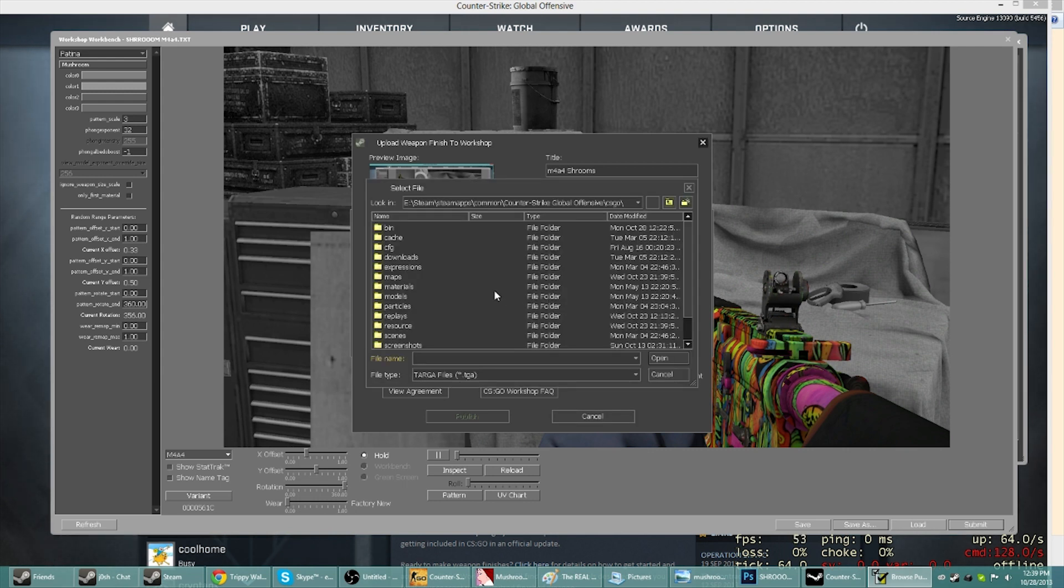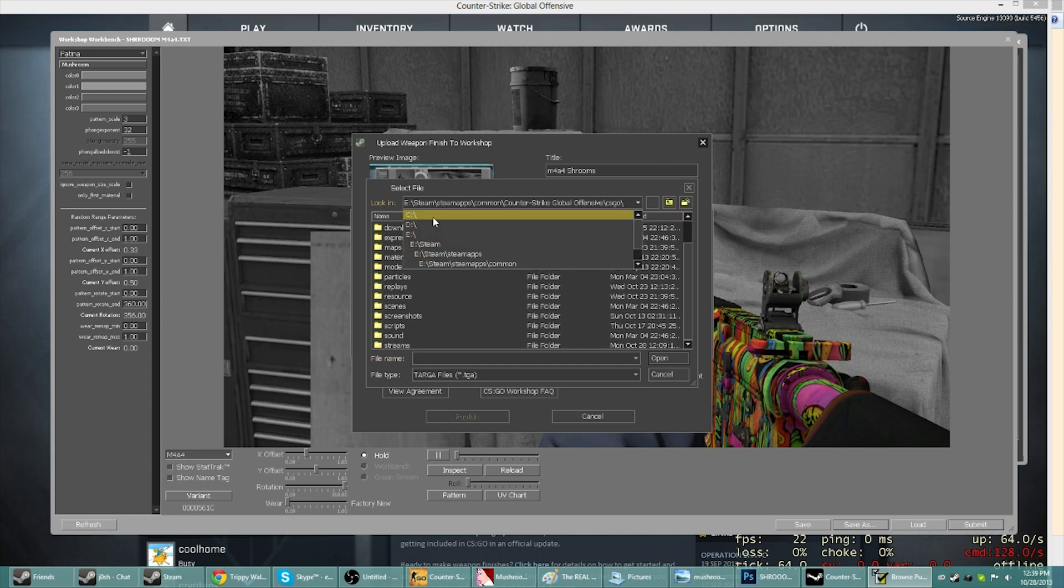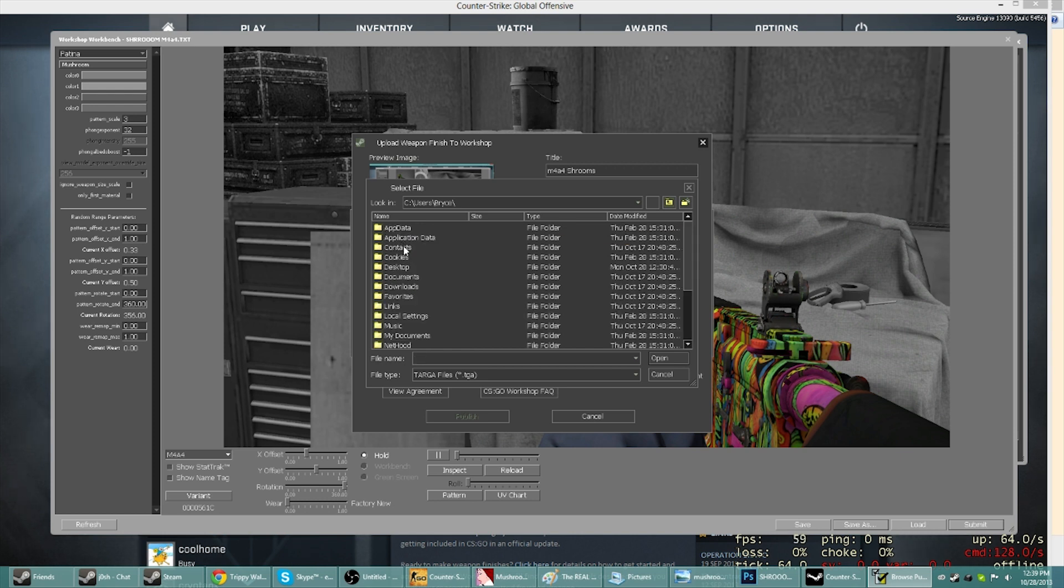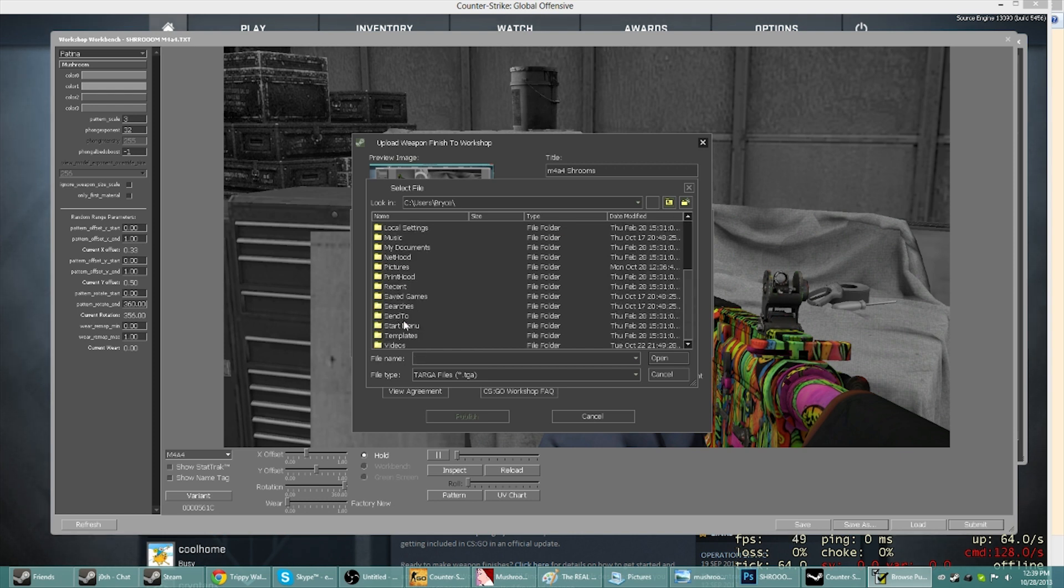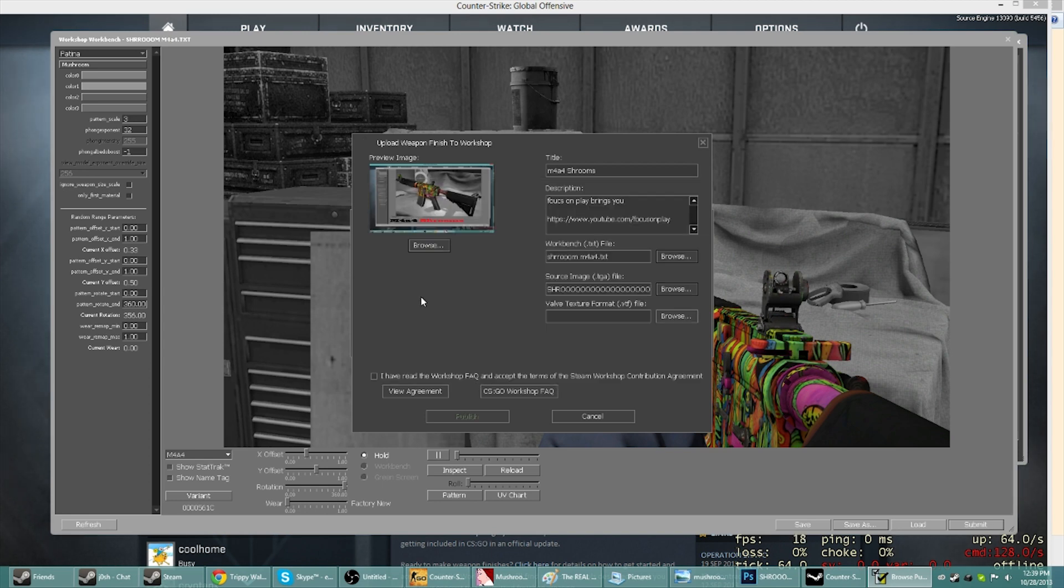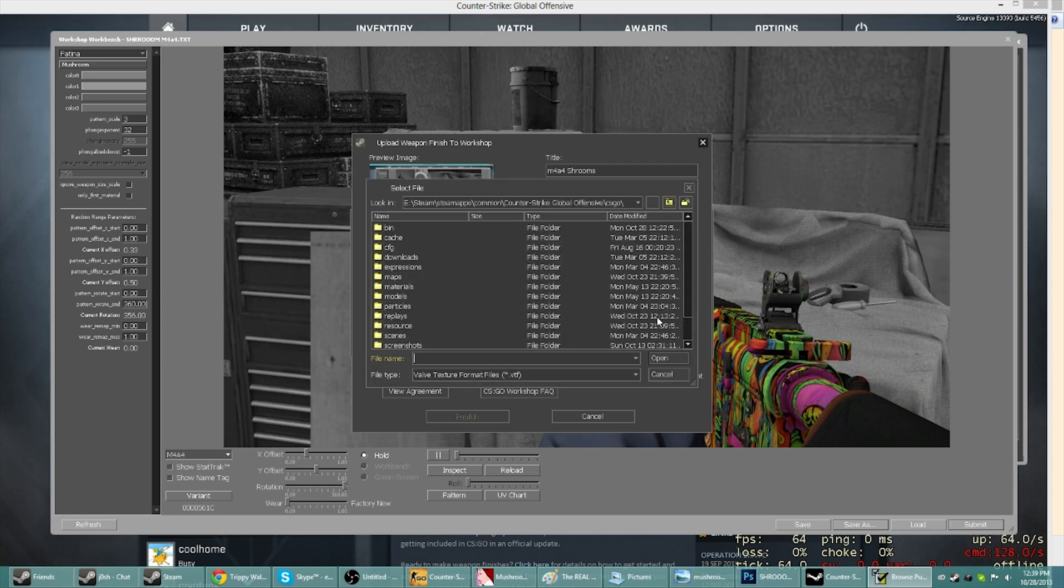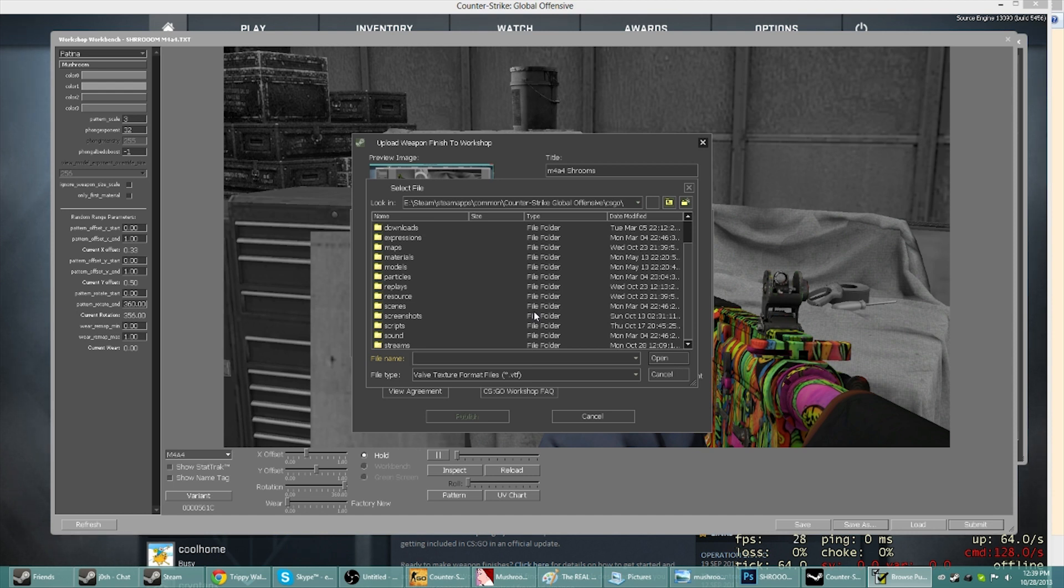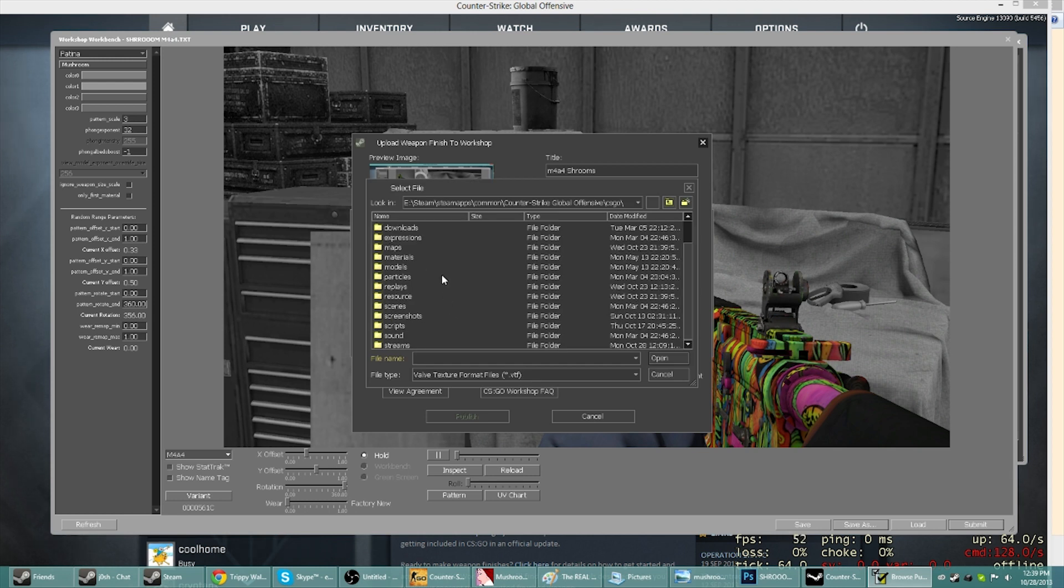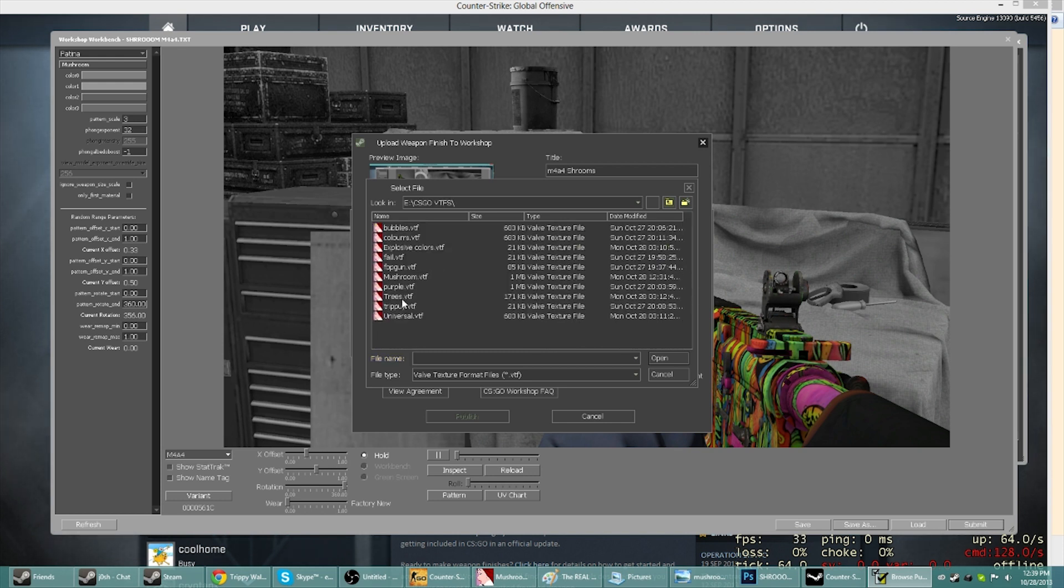It's going to bring you right here first, but you just want to go back one. It'll be right here, there's the shroom, that's our text file. The source image, that's the TGA one, the one that we had to resize. And that should be in our C, users, Bryce, which is my name if you're wondering, pictures. And then you have these, and then shrooms. Then we need the VTF that we used, which I put in the CSGO VTF, and then the mushroom. Then you want to just, I have read this, if you want to read it you can.